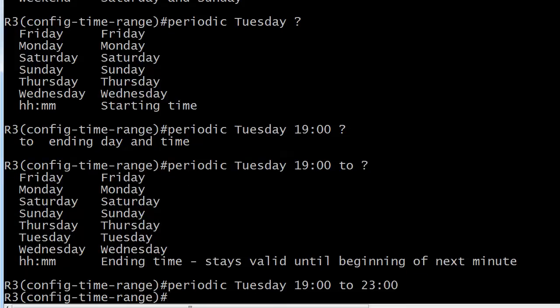Please note, I don't think this argument is long gone, but there used to be a big argument online, I think among CCIE candidates who are freaking out about the trivia of every little command. When does the ending time really end? Is it the beginning of the minute that you name or the end of the minute that you name? And here the IOS is telling us and resolving that argument that the ending time stays valid until the beginning of the next minute. Your exam is not going to get that granular, but it is nice to finally see that. So we've got periodic Tuesday, 7 through 11 p.m. Eastern Standard Time, and because that's what we've got the router already set up for.